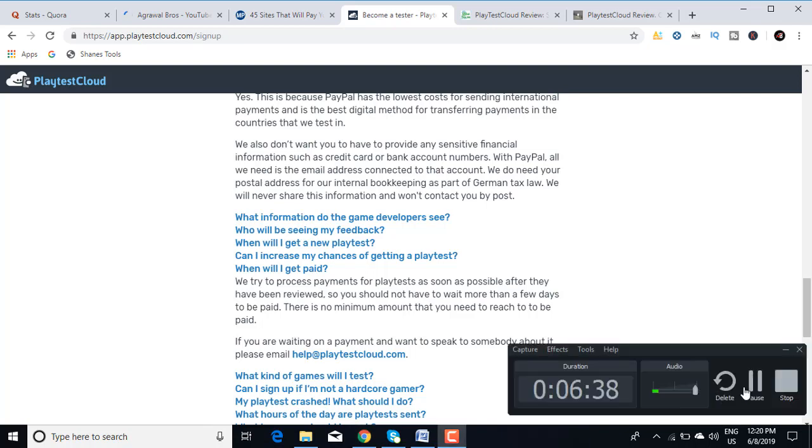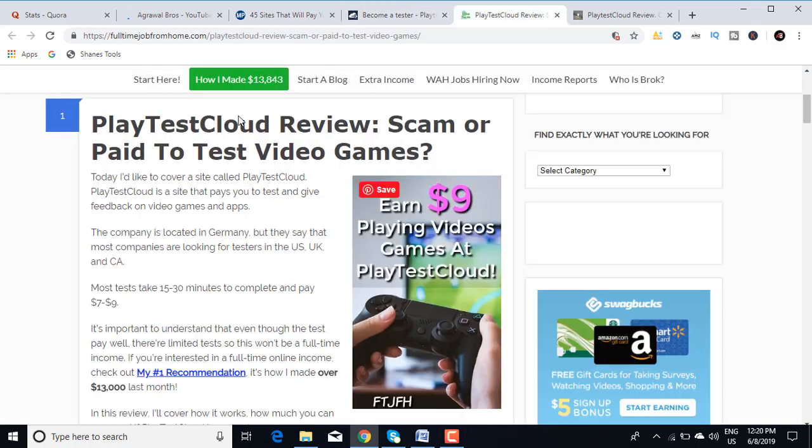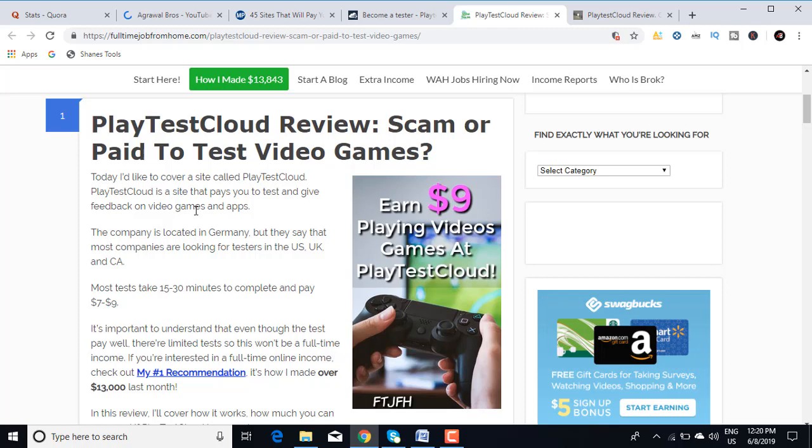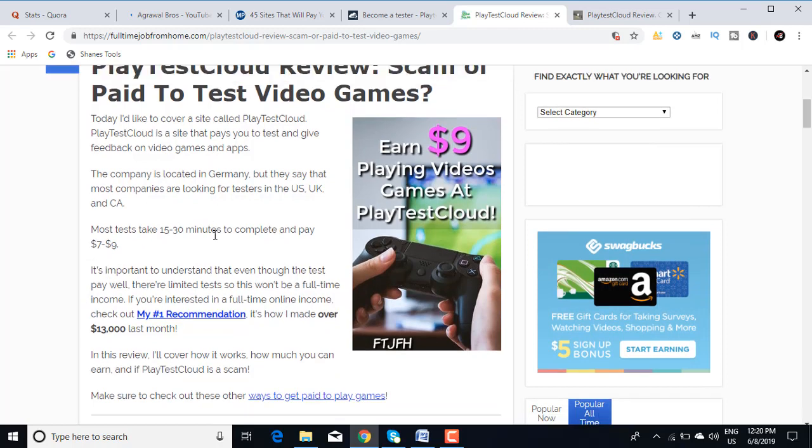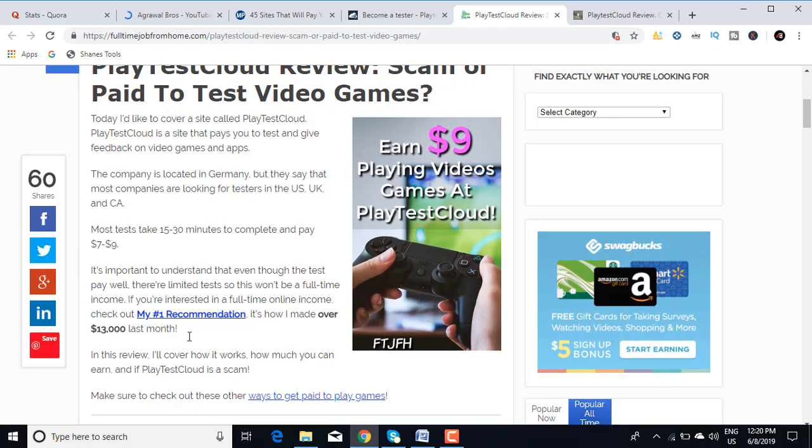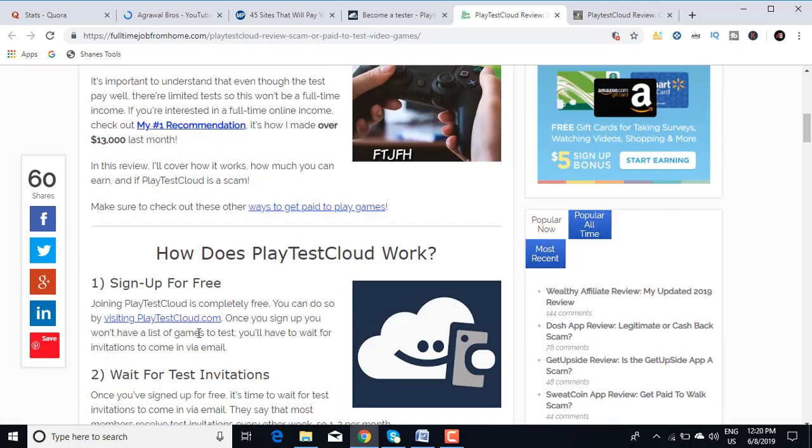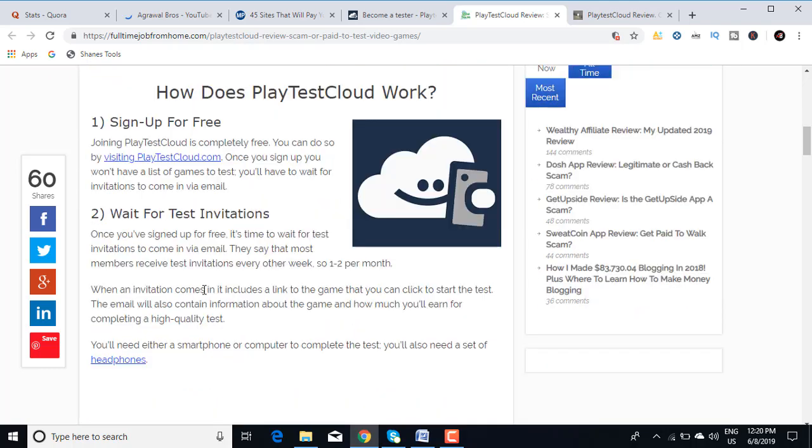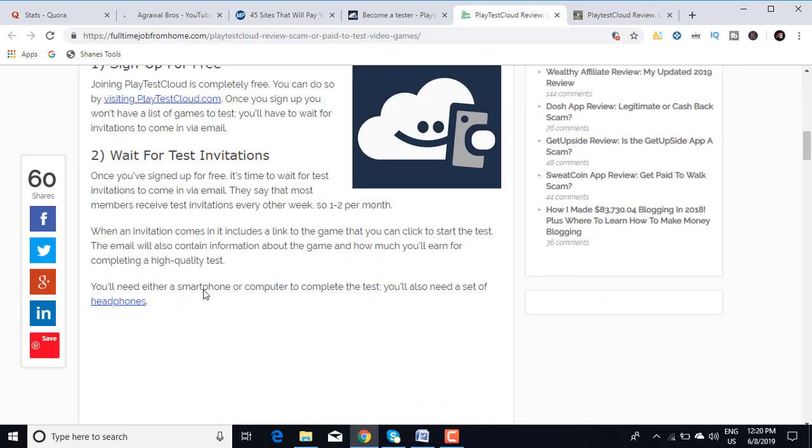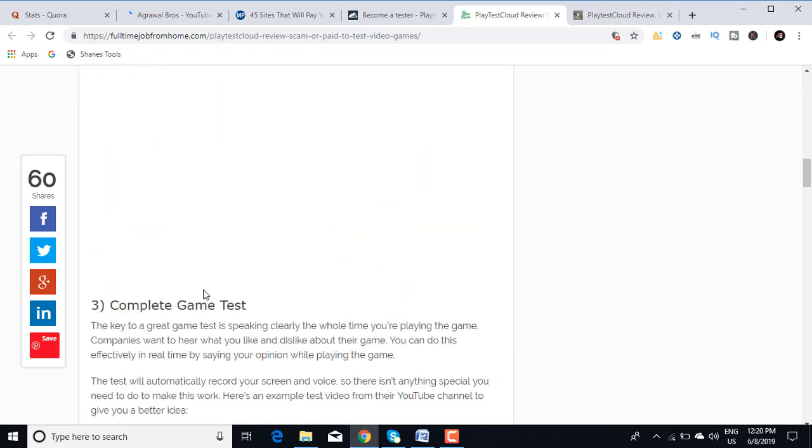I also found out some reviews of this particular site. This is from FullTimeJobFromHome.com. It says this company is located in Germany but that most companies are looking for testers in US, UK, and Canada. Most tests take 15-30 minutes to complete and pay between $7-9.